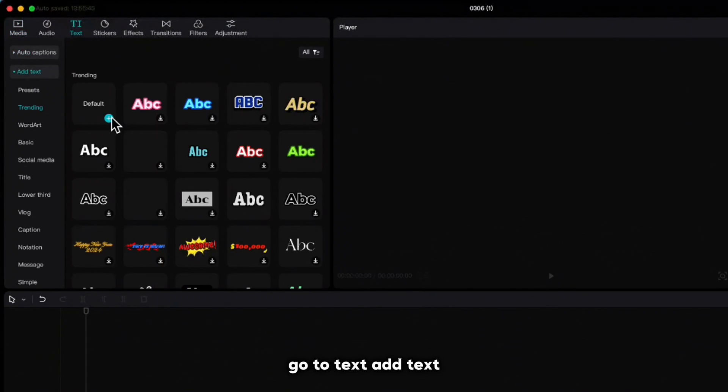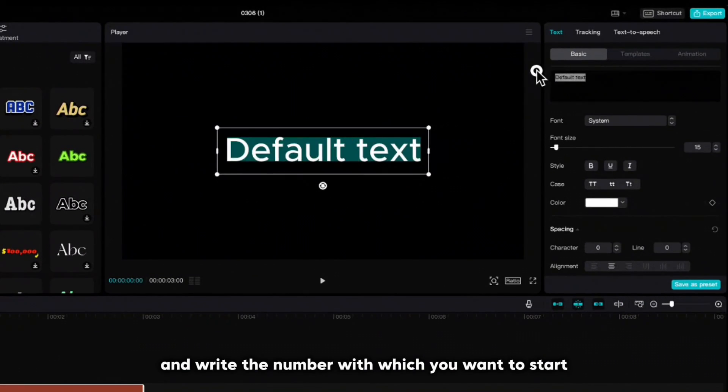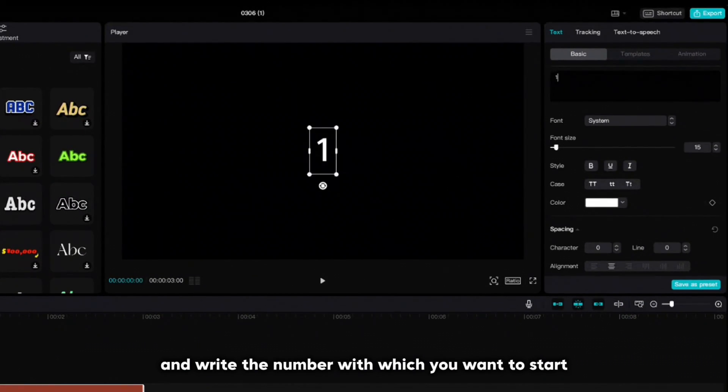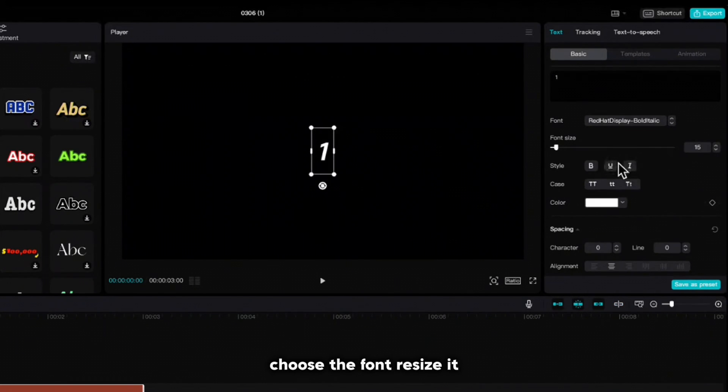Go to text, add text and write the number with which you want to start. Choose the font, resize it.